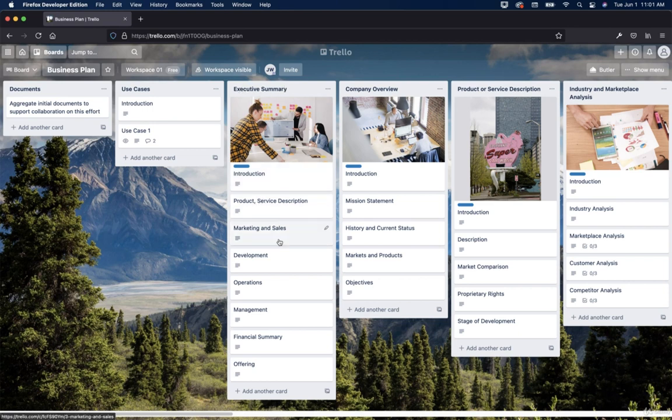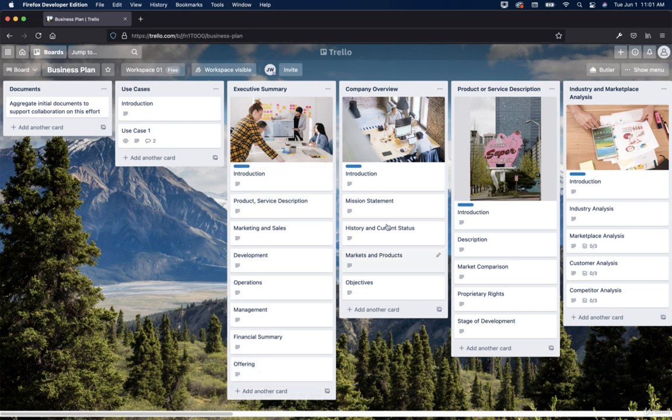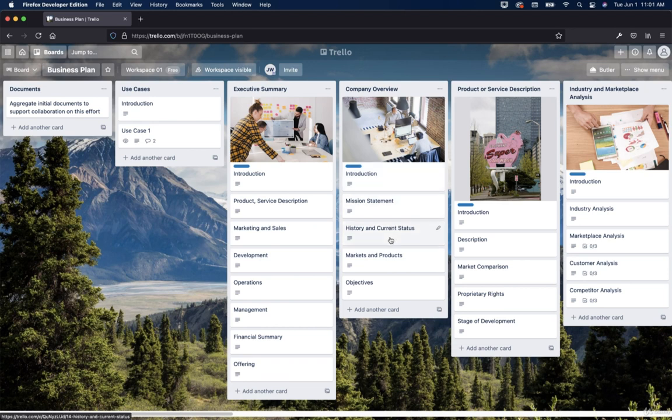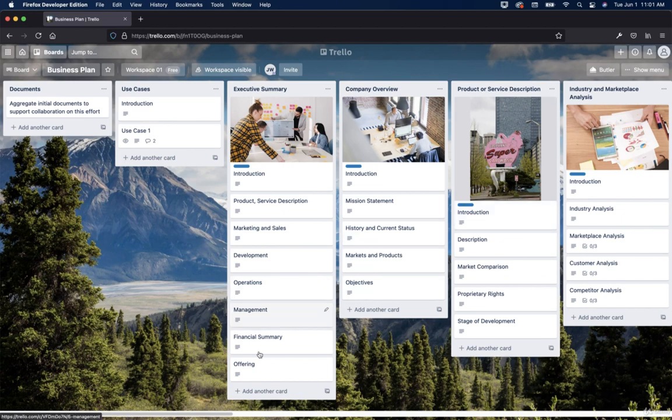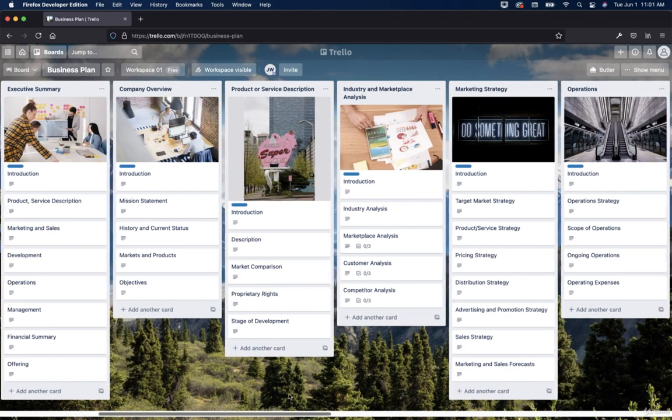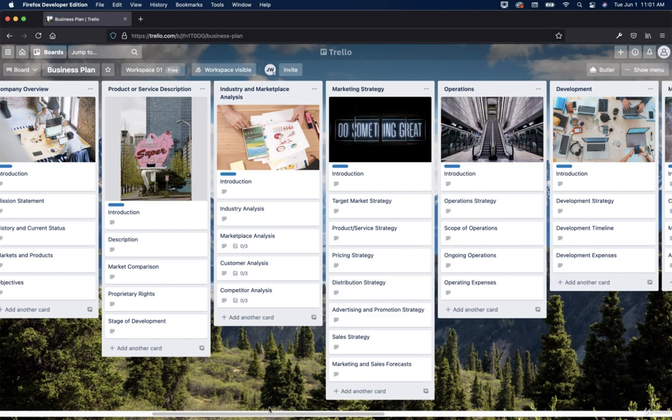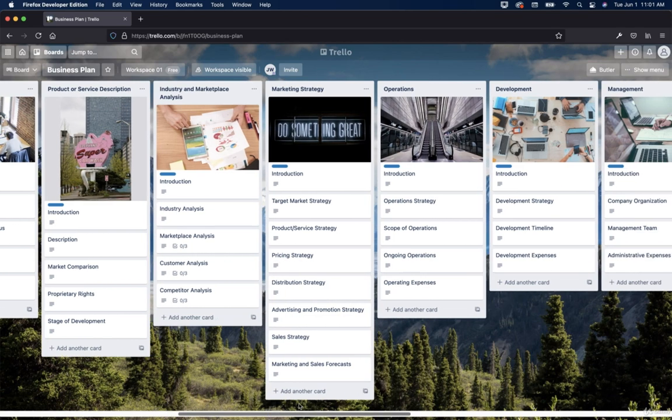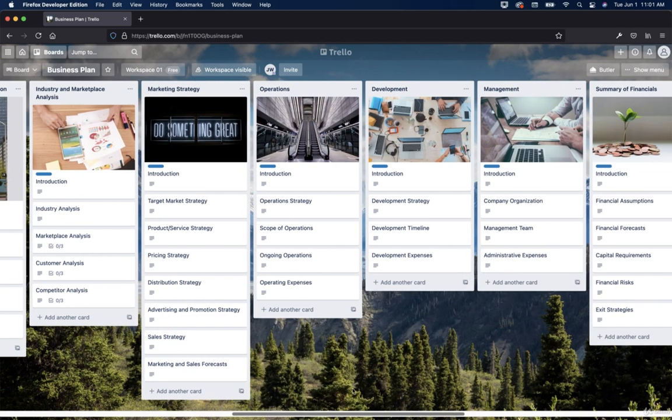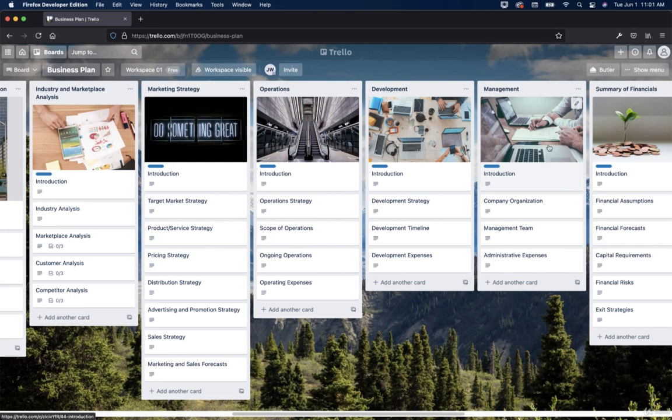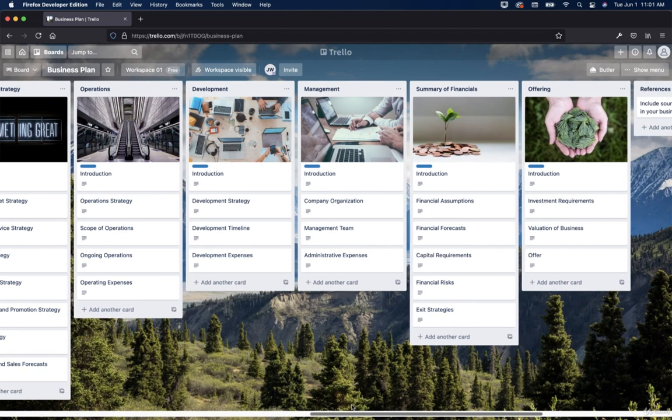Then we have product, service, description. And then just all the way down, there's all these different details. And then you have introduction for the company overview, mission statement, history, and current status, markets, and products, objectives, product or service description. There's another image there. And then as we go down the line here, you can see, do something great introduction. And this is operation development with computers and people coding. And that's cute management. So people managing and then summary of financials.